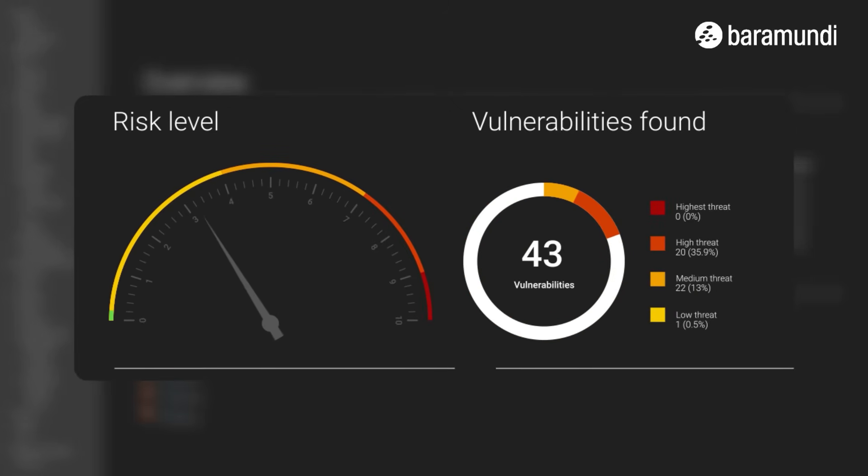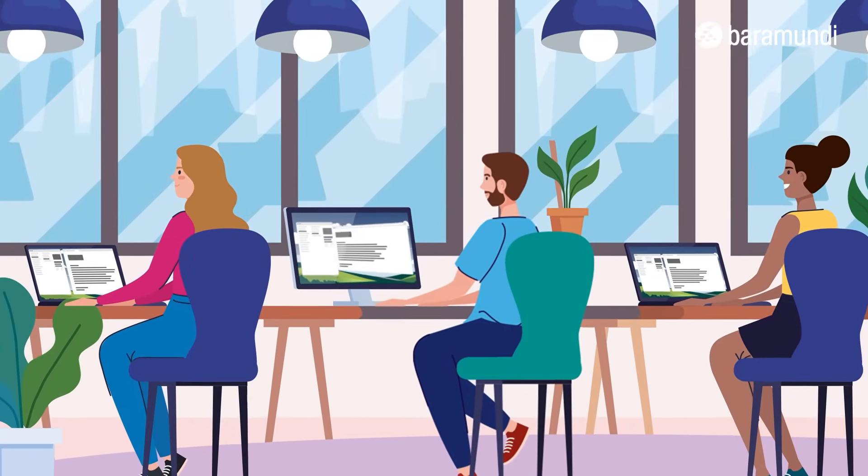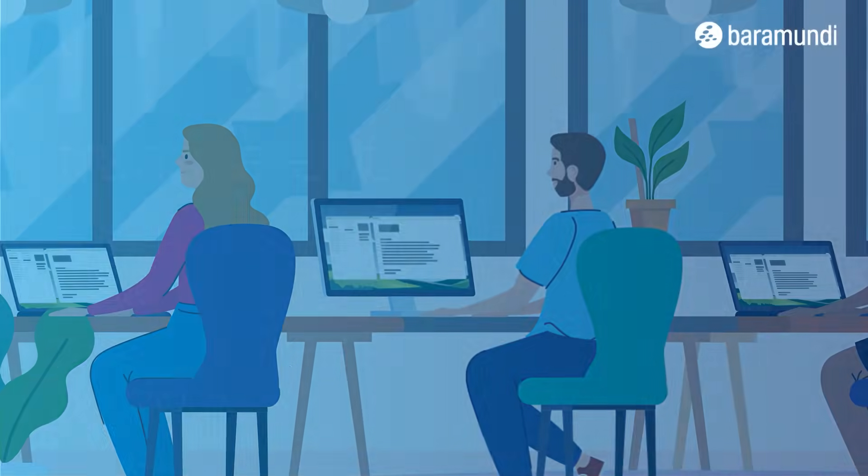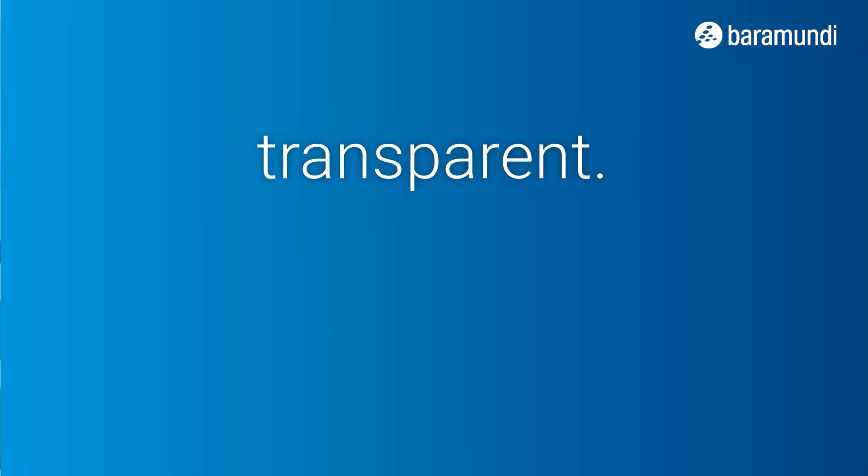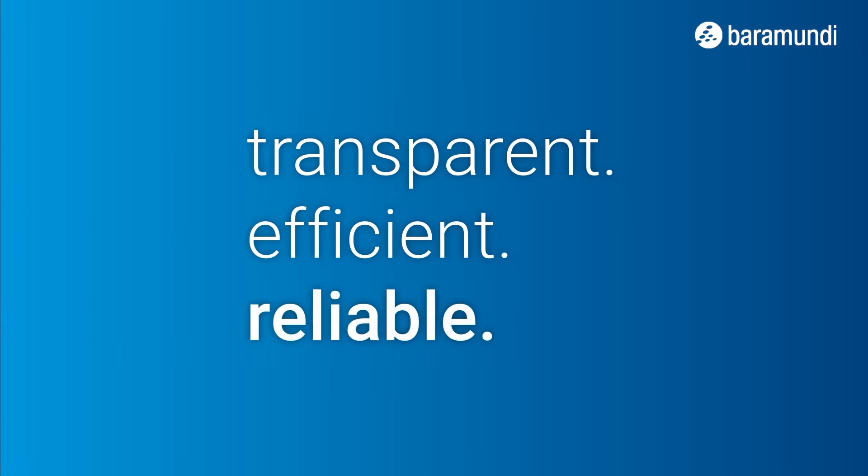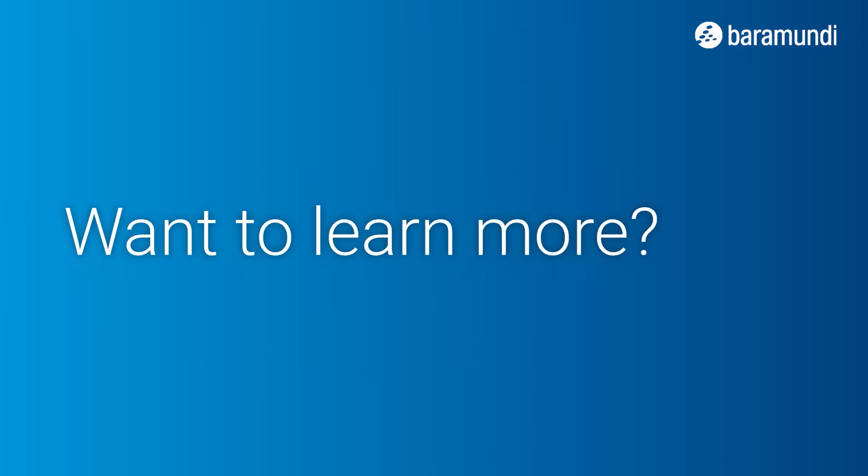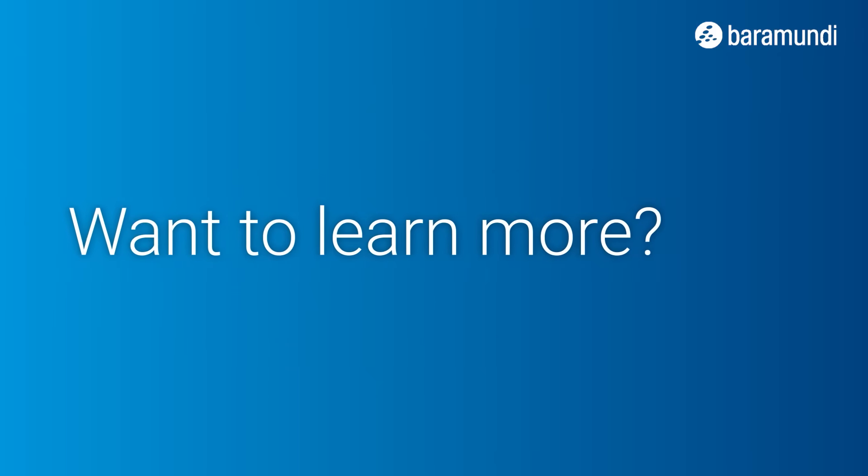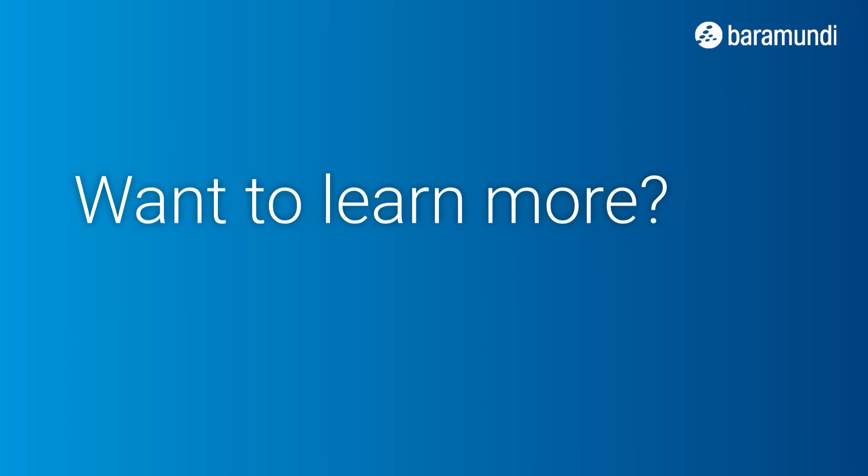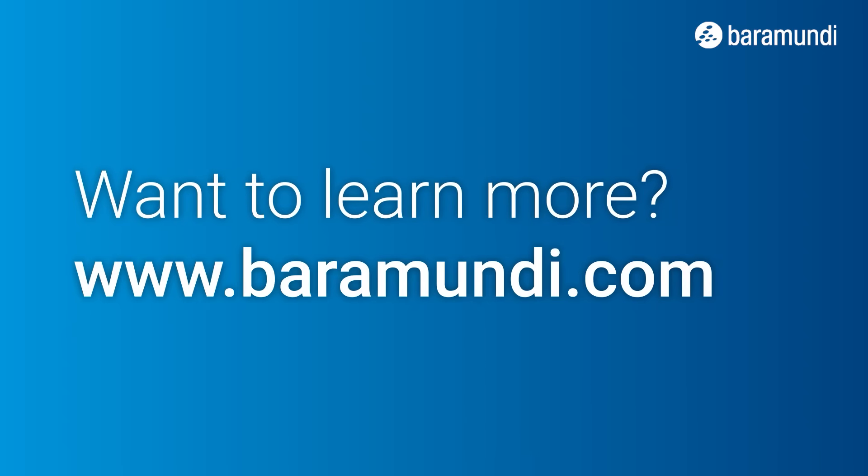Vulnerability management is the key to securing IT infrastructure. Baramundi makes the process transparent, efficient, and reliable. Want to learn more? For more information on our vulnerability scanner, visit baramundi.com.